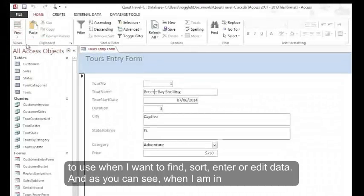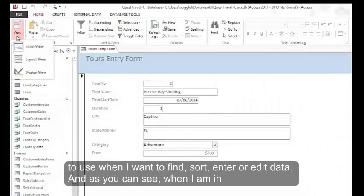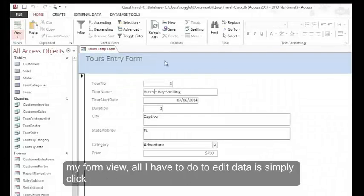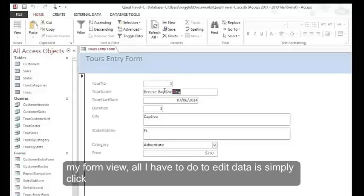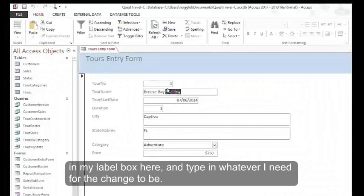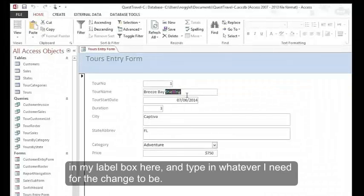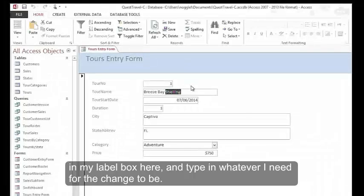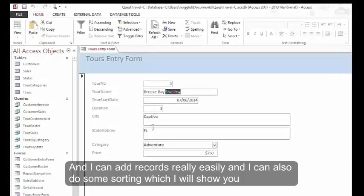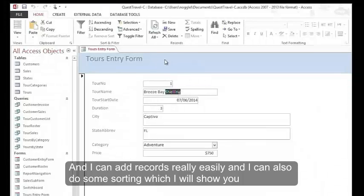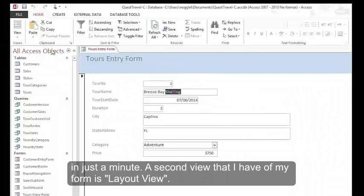As you can see, when I am in my form view, all I have to do to edit data is simply click in my label box here and type in whatever I need for that change to be. I can add records really easily, and I can also do some sorting, which I will show you in just a minute.